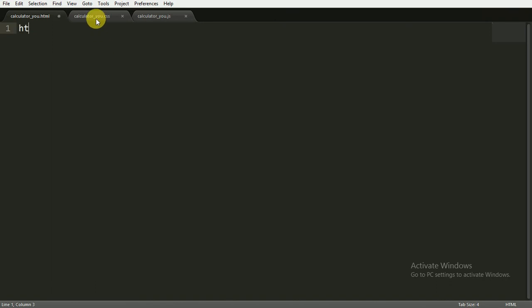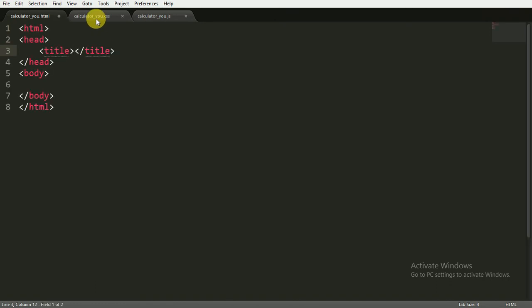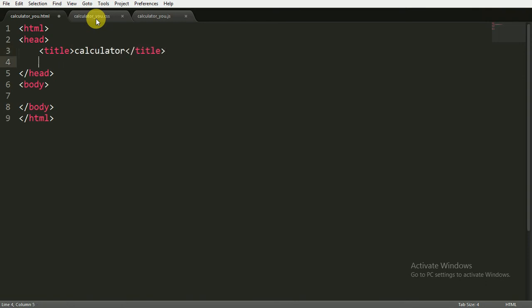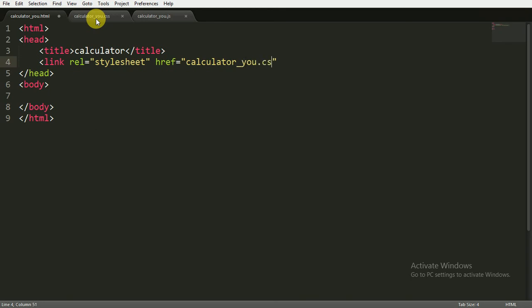Here I will write the HTML code and I am giving it the title of 'calculator'. Then we have to link our CSS file, and we reference it by its address — that is calculator_u.css.